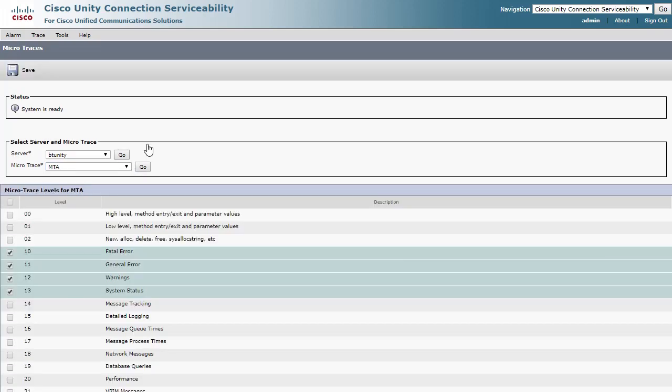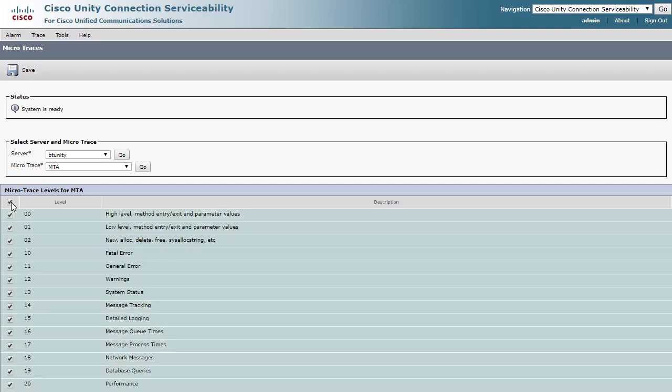Here, under the Microtrace levels for MTA, select the top box to enable all logging for this microtrace, and then click Save.